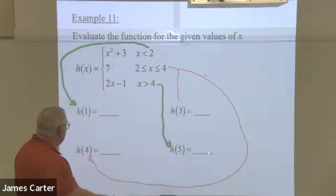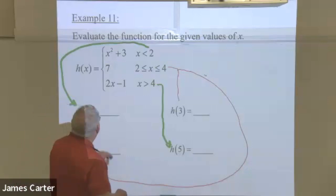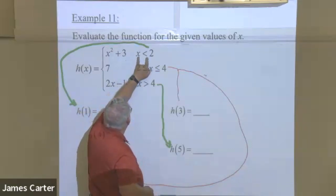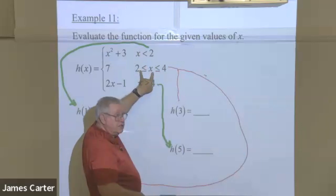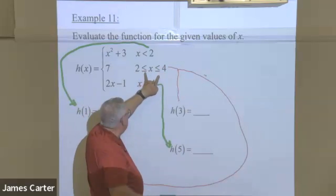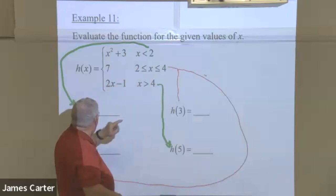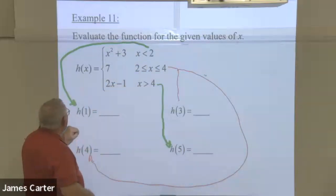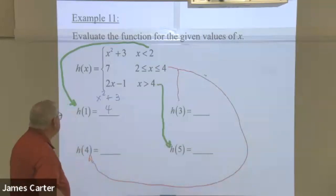Now let's look at these four questions. For h of one: could x be one according to the first restriction? Yes. Could x be one for the second restriction — between two and four? No, one is smaller than two. Numbers bigger than four? No. So the only equation we need is the quadratic. We put one in: one squared is one, plus three is four. That's your solution.